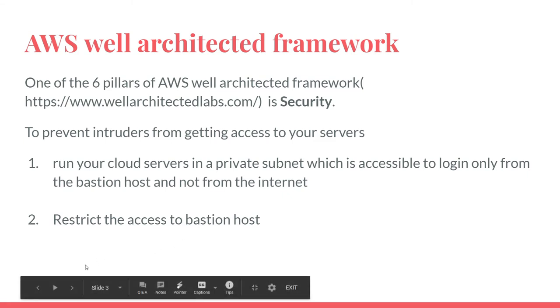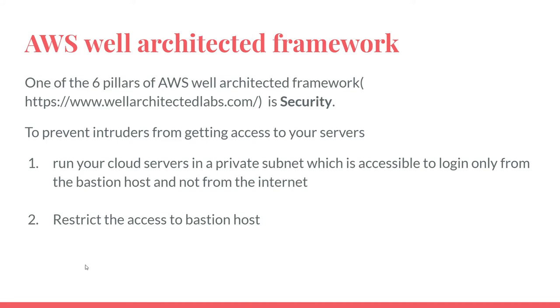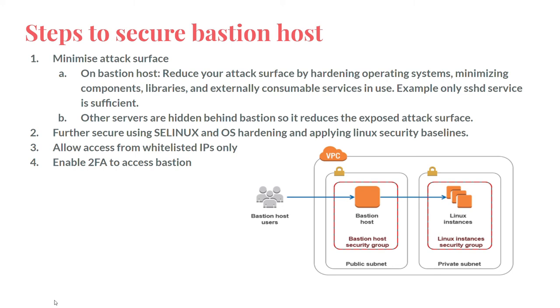So firstly, we need to minimize attack surface. On a Bastion host, reduce your attack surface by hardening the operating system, minimizing components, libraries, and external consumable services in use. For example, running SSHD service is sufficient.